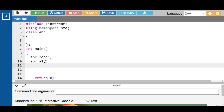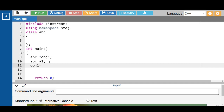For storing the address of an object into a pointer in C++, write down the statement: the pointer to object OBJ1 is equal to ampersand, then the name of the object. This is the syntax that we have to follow for storing the address of an object into a pointer.